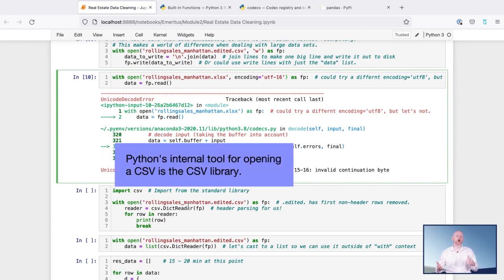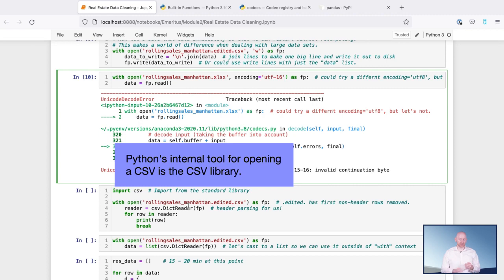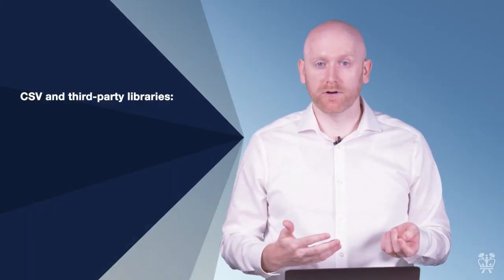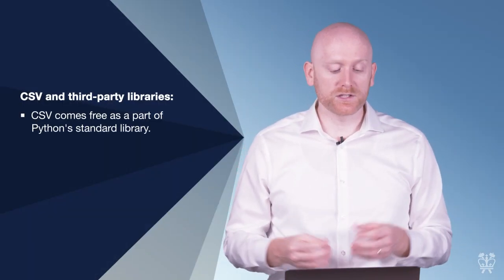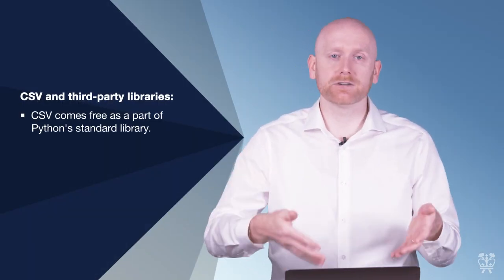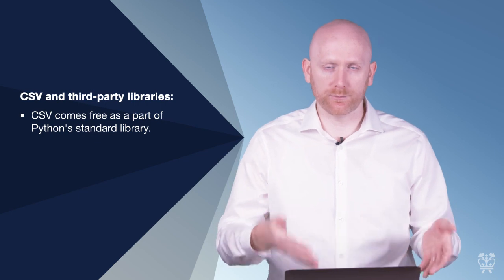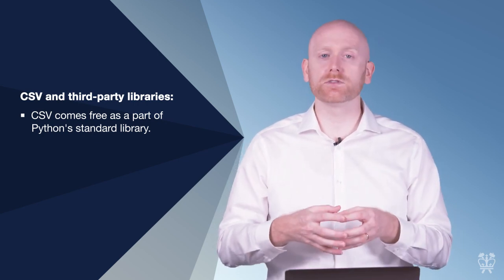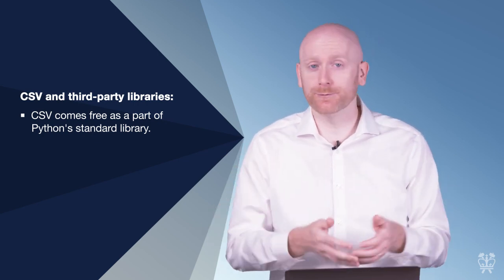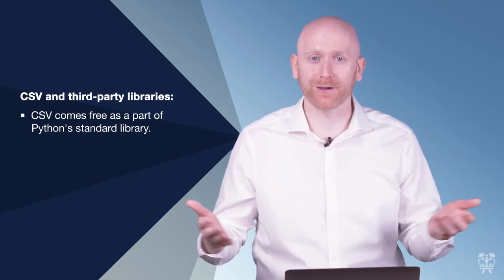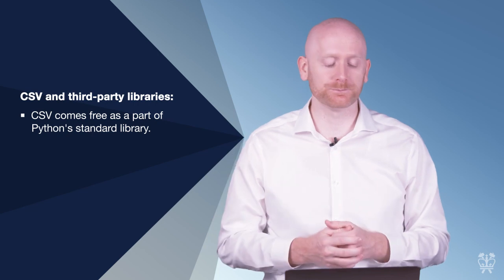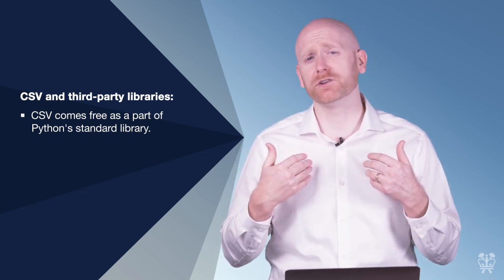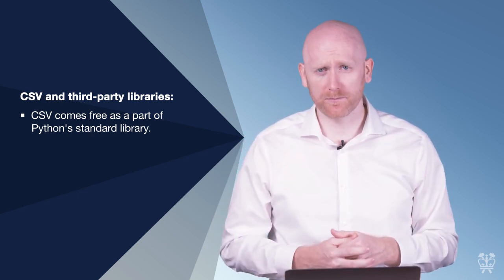Python's own internal tooling for opening up a CSV is the CSV library. And you'll see I import that here on line one of my next cell. So where did that CSV library come from? Well, it's part of the standard library of Python. It comes for free when you install Python for the first time. It's there, you don't have to do anything more.